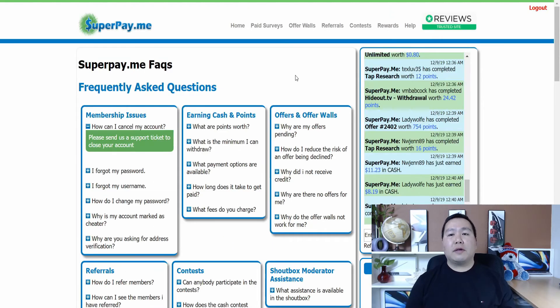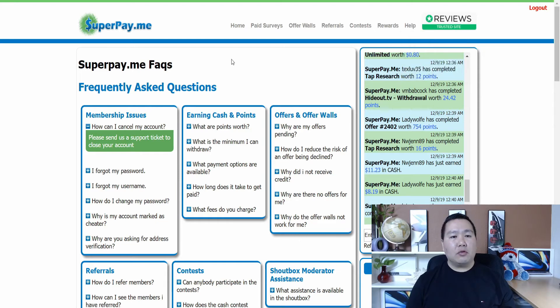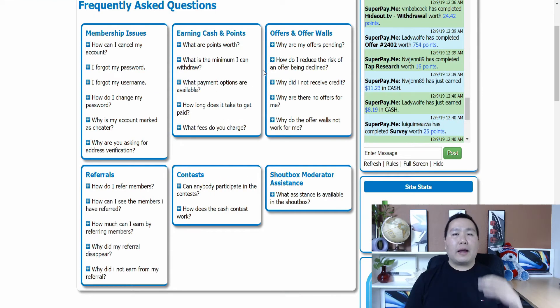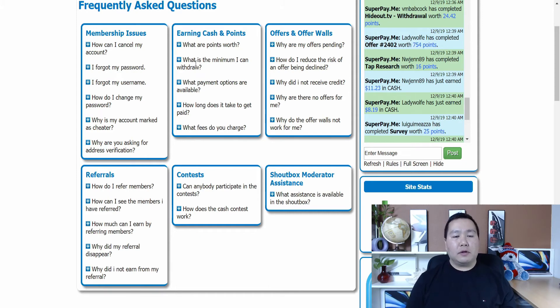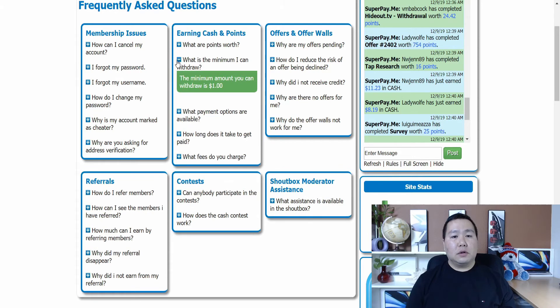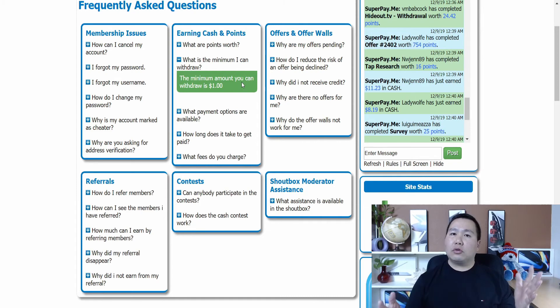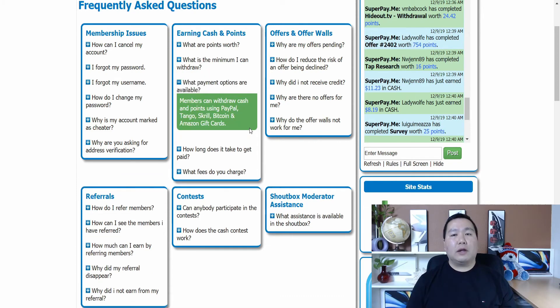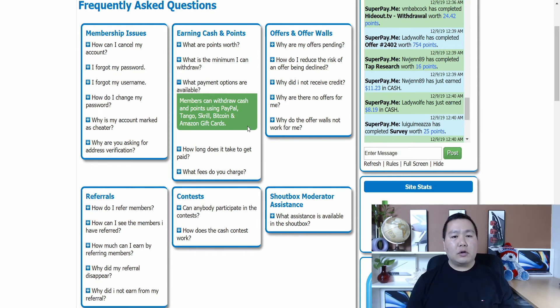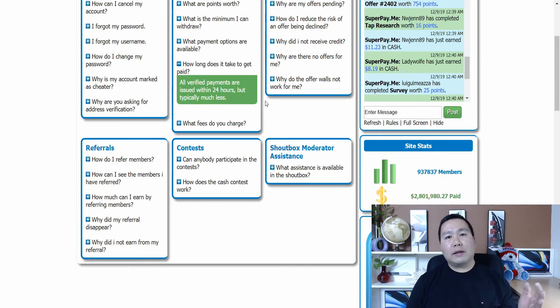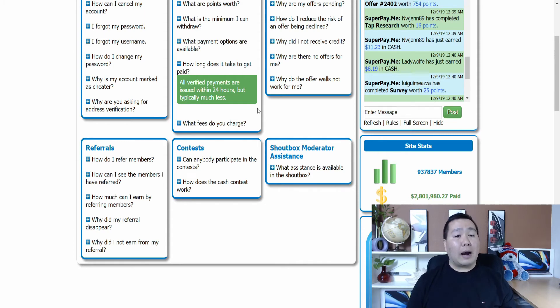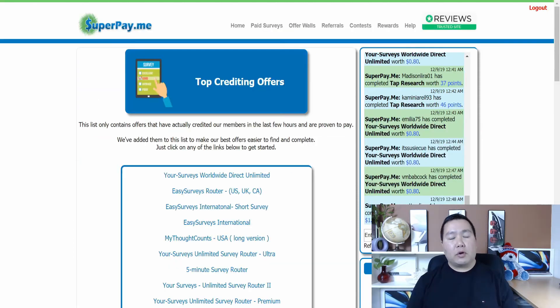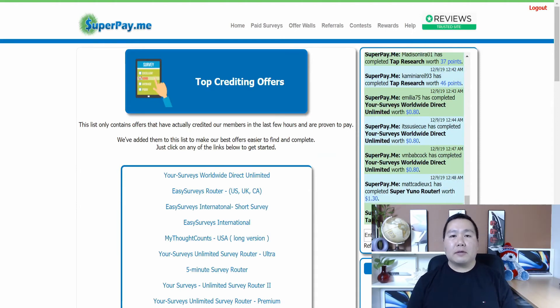So if you have some questions on this site, make sure you go to help and then FAQ. And it's going to take you to a different site. Okay guys, let's check out some of the FAQs. This one seems interesting. It's what is the minimum I can withdraw? So it says the minimum amount that you can withdraw is $1. So all you have to do is just watch a video or two and you make your $1 and then you can withdraw that $1. And here it talks about the payment options. It talks about PayPal, Tango, Skrill, Bitcoin, and you can also get Amazon gift cards. I did not know that. And it says how long will it take you to get paid? It says here that you'll get paid within 24 hours, but typically it takes much less.